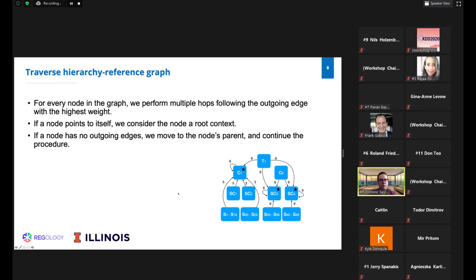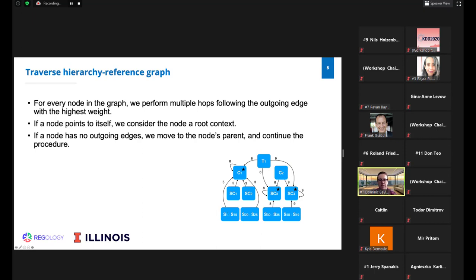In the final step, we traverse the hierarchy reference graph to identify root contexts. For every node, we perform multiple hops following the outgoing edge with the highest weight. If a node points to itself, we consider it a root context. If a node has no outgoing edges, we move to the node's parent and continue. For example, starting at Section 1, we follow its edge to Chapter 1. Since Chapter 1 points to itself, it is a root context. Similarly, starting at Section 30, we follow to Subchapter 3, which also points to itself and is therefore also a root context.